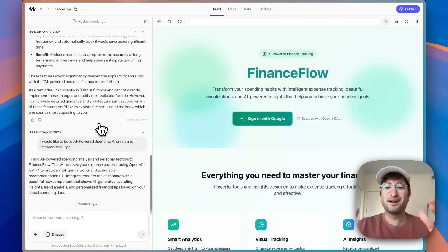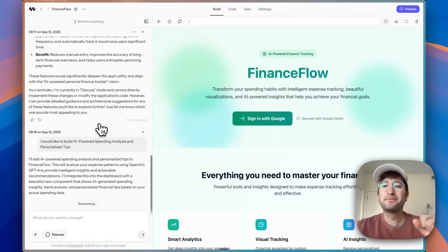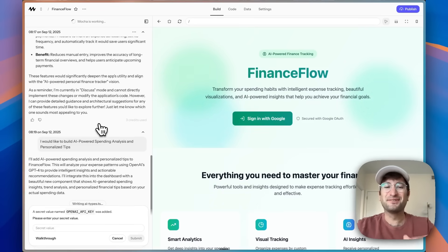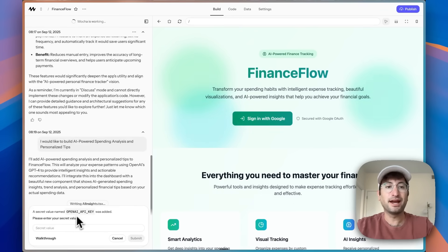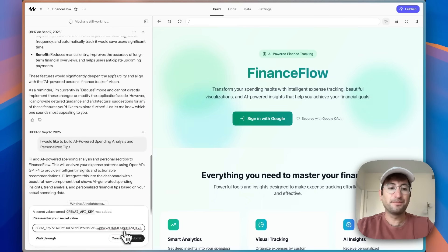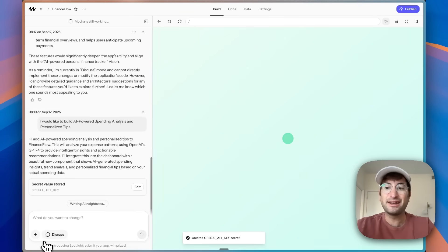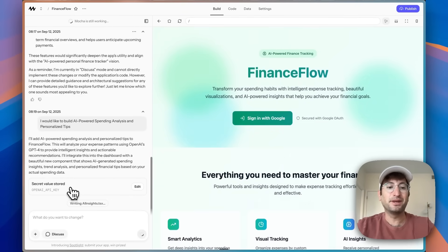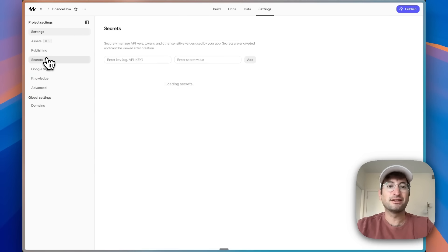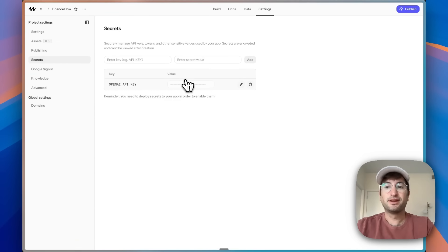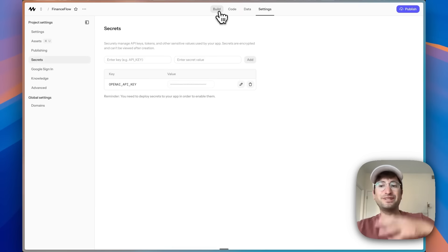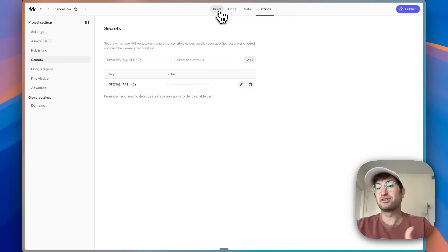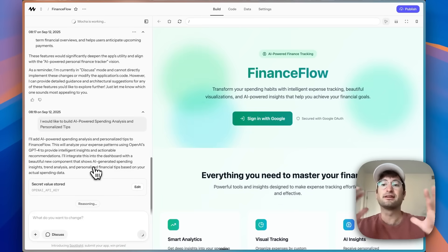Let me know in the comments what you think of Mocha so far. The way it's going to implement the AI integration is through OpenAI, and I like that it just popped up making it really easy for me to enter my API key. I went to OpenAI, got an API key, and pasted it in. An API key is essentially a password to access another service — in this case OpenAI — so when we send a prompt, OpenAI charges our account for that. Now it added that and is going to continue building out the feature.